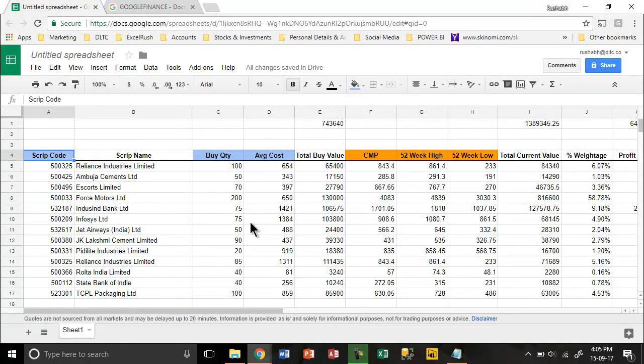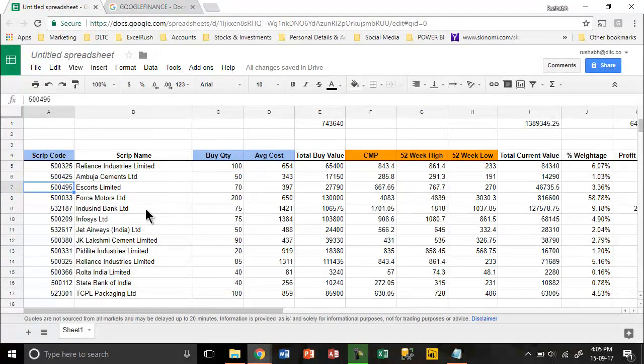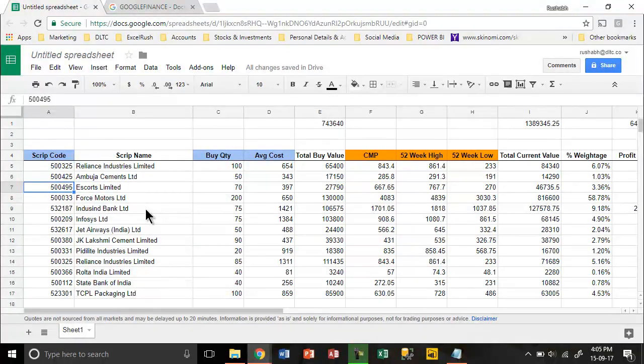Mind you, these codes, the script codes we have got from the website called google.com/finance. You can have your BSE codes, NSE codes, your mutual fund codes, all of that.